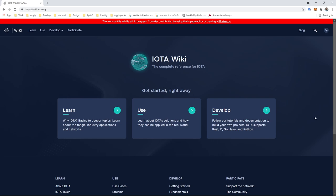Today we're going to take a quick look at the IOTA wiki and how you can easily just jump in and edit or add content.